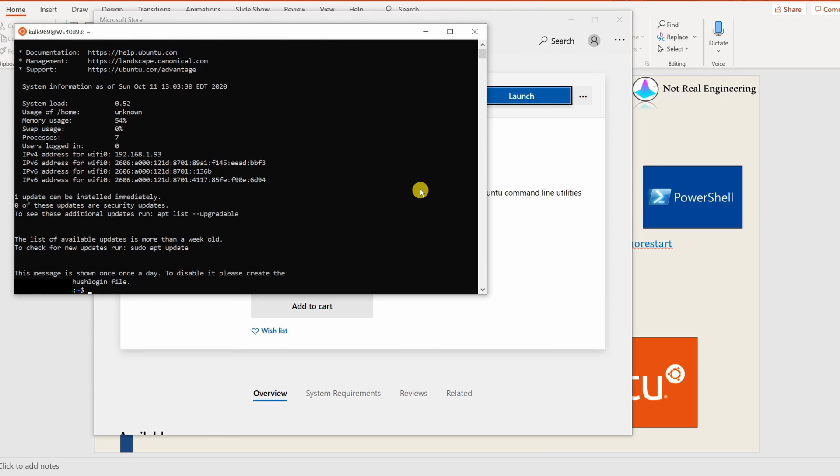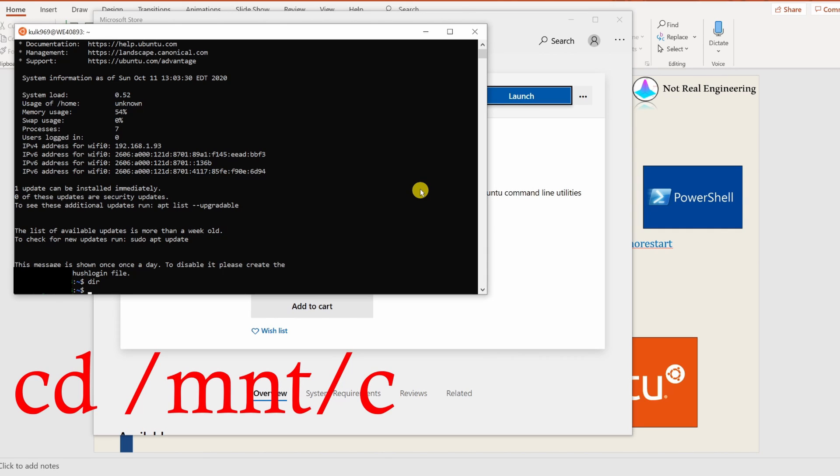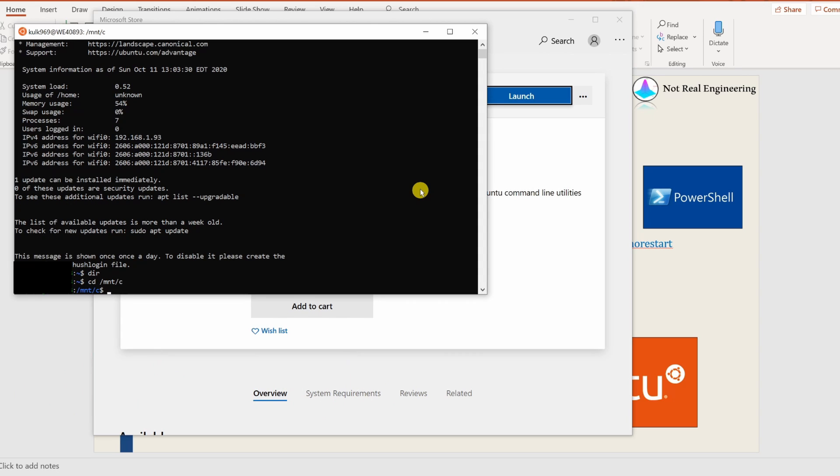If you type dir over here, you will see there are no directories or nothing. In order to access your native hard disk from Windows, what you have to do is you have to mount that hard drive. For that, you just have to type cd space slash mnt slash c. If you do that, now that C drive is mounted and then you can access everything from your local computer.